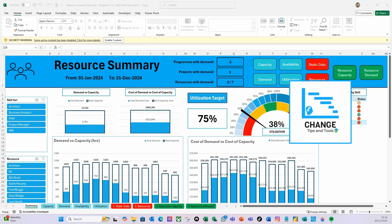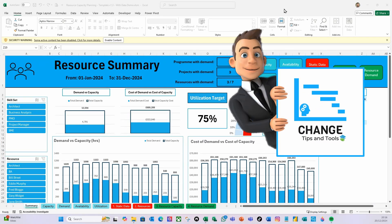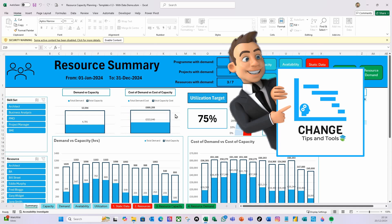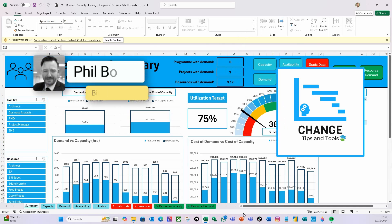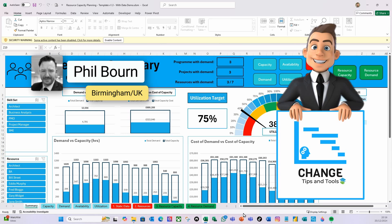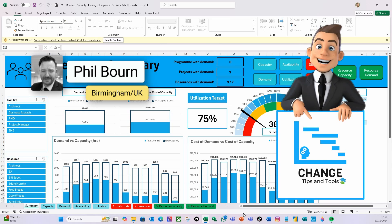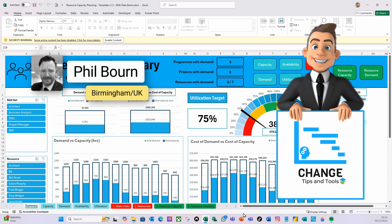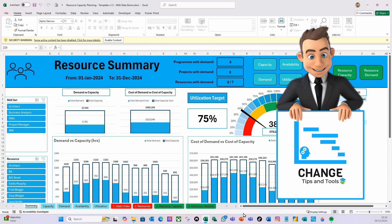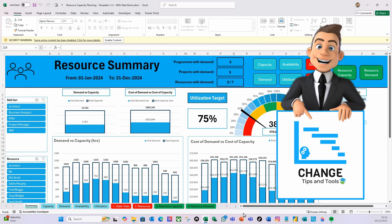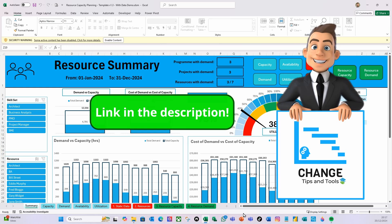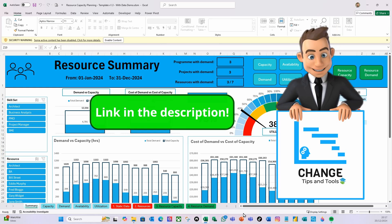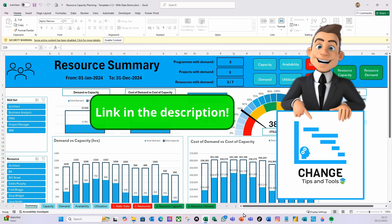Hello there and welcome to another video from Change Tips and Tools. It's me, Phil the Brummie from Birmingham, England. This is a video where I want to revisit the Resource Capacity Template. There's a link in the description to the playlist where you can follow the step-by-step guide on how to build this template for yourself.